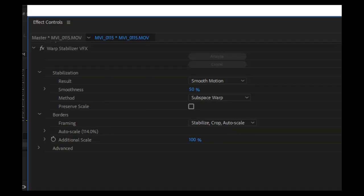To get around that, you can nest them into a sequence, then it'll work. And that's pretty much all you do, and just like that, you get stable footage.